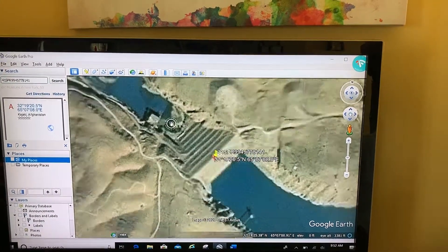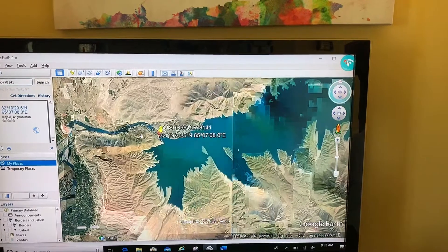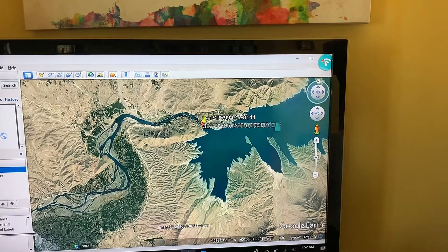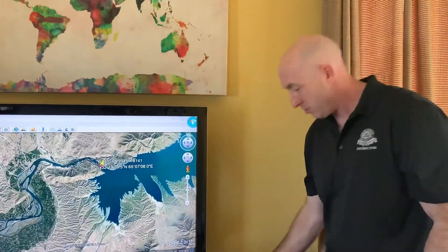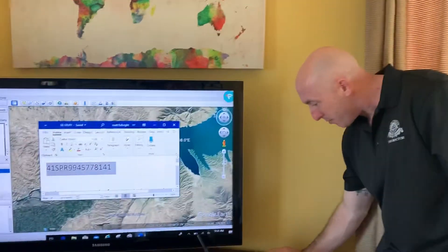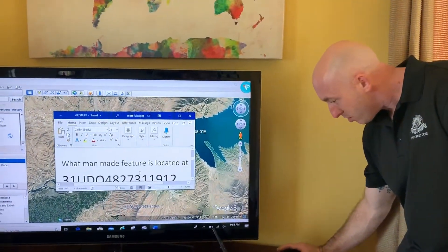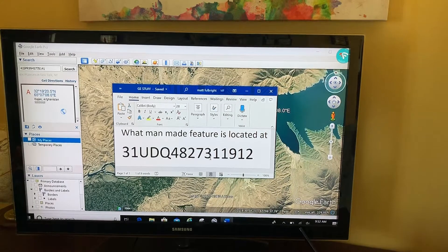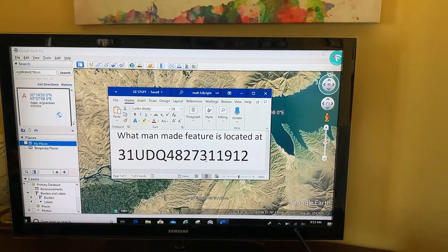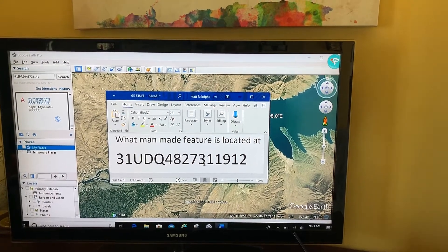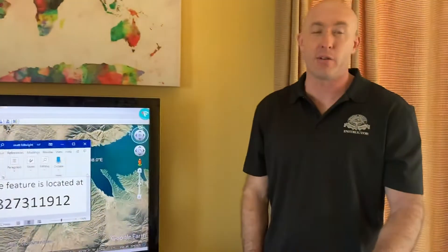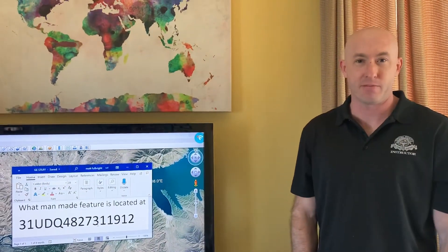When I zoom out, you can see that this is a man-made lake called Kajaki Lake, and this is basically the beginnings of the Helmand River in Afghanistan. That MGRS is 31 Uniform Delta Quebec 4 8 2 7 3 1 1 9 1 2 — first one to leave the right answer gets a free membership to my content for life. Thanks.